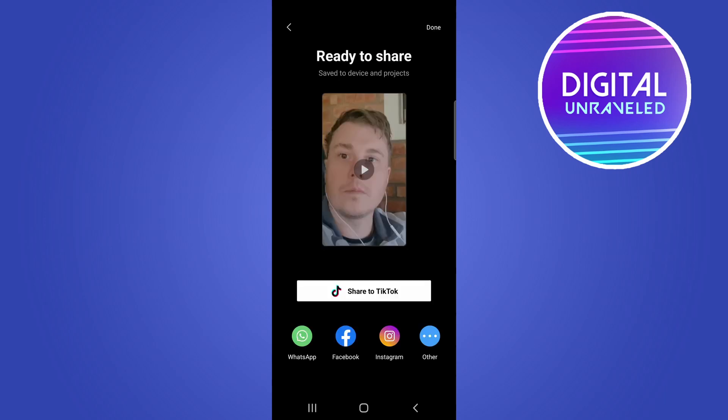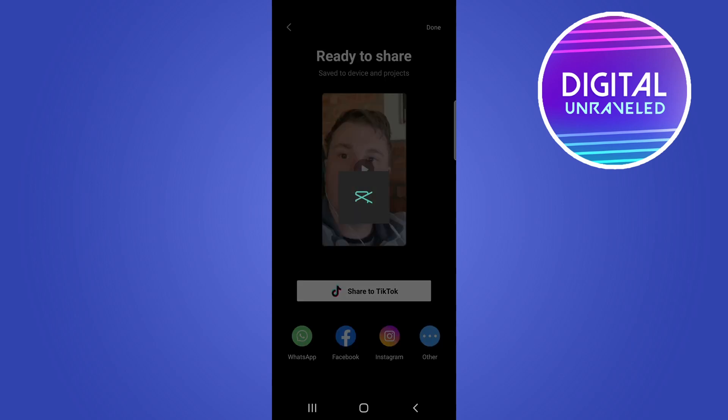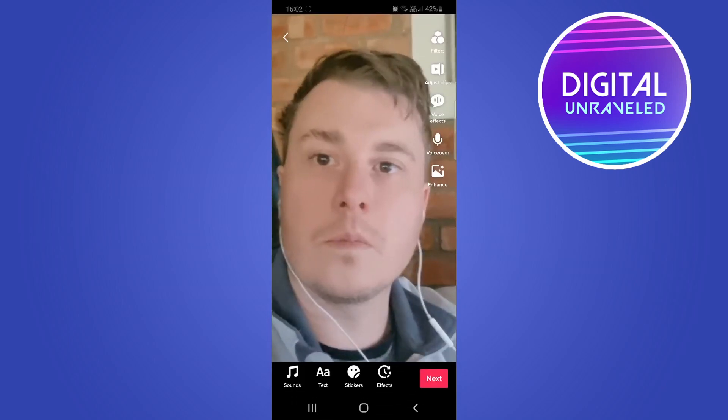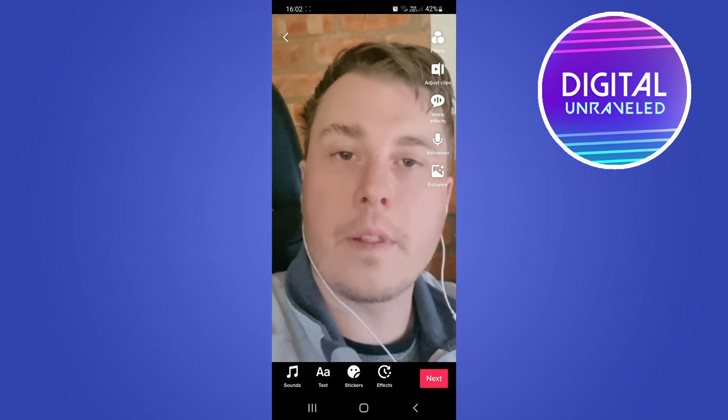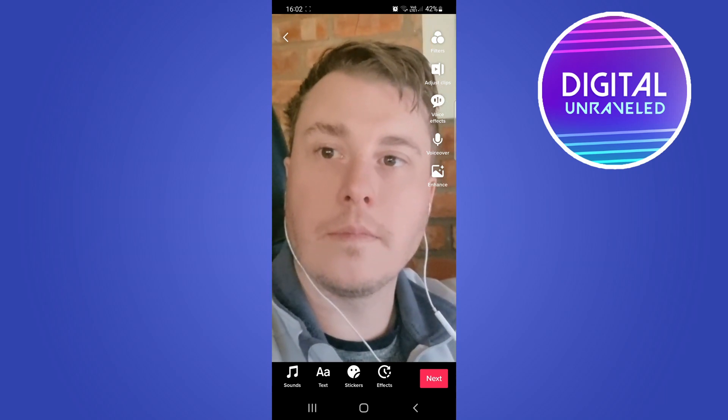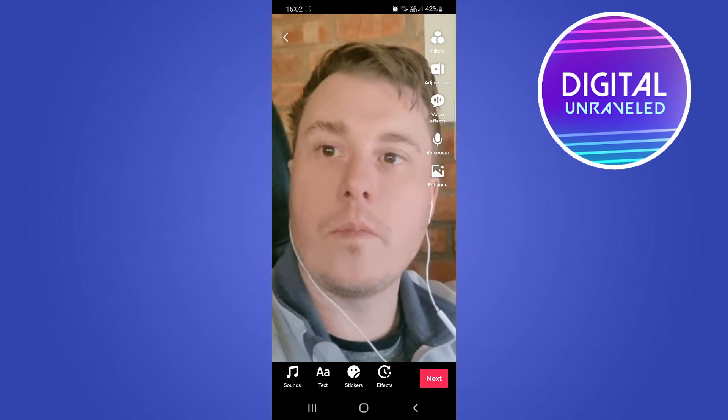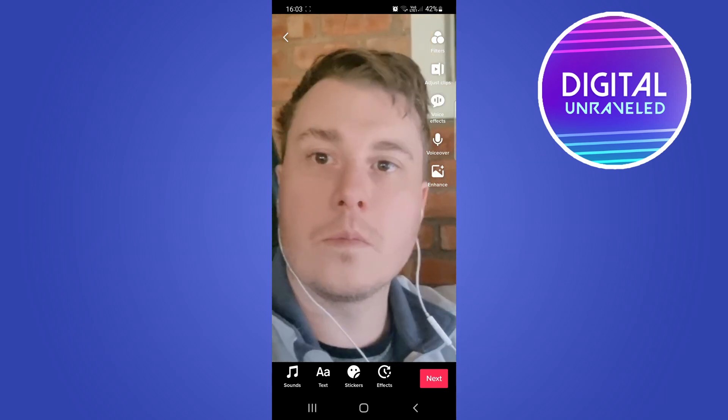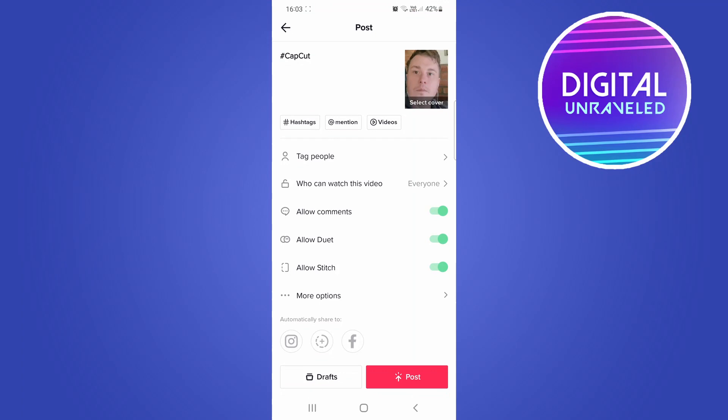Make sure you're logged into your correct TikTok account where you want to post this video. Then you can tap on Share to TikTok directly from within CapCut. That'll open up the TikTok app and go straight into the editor where you can add your sounds, text, stickers, and so on. Tap on Next at the bottom right and then you can post that video.